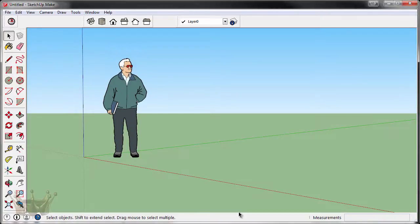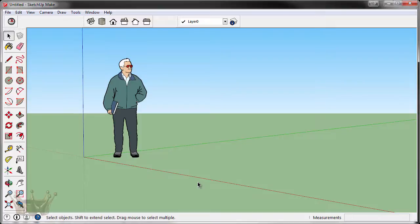The next feature of SketchUp we will go over is called Layers. Layering is a more advanced feature which is used to keep your model organized, so as you get more components added to it, it is easier to work with.